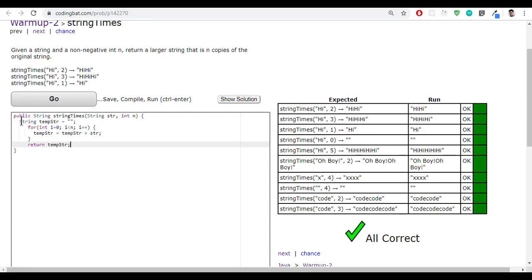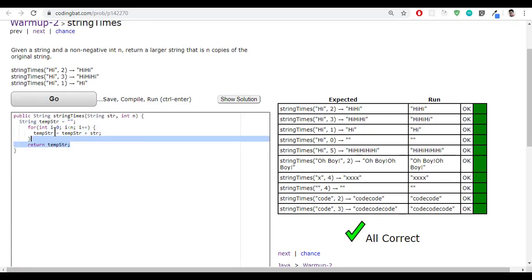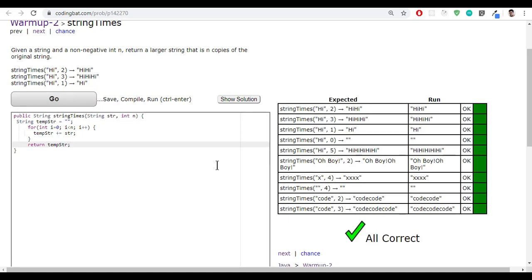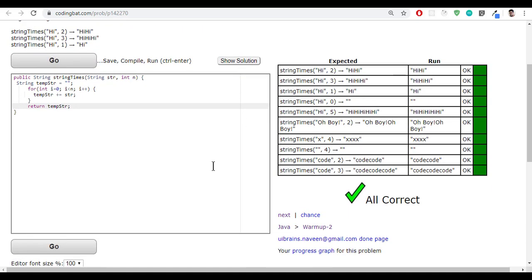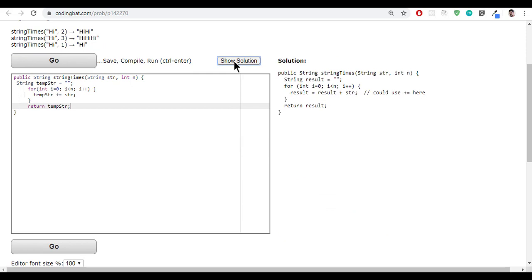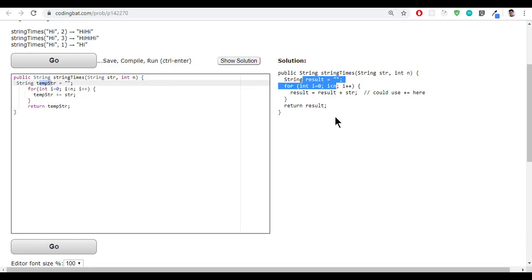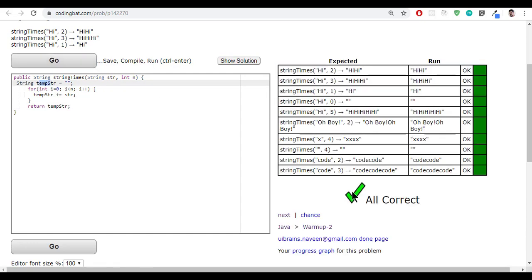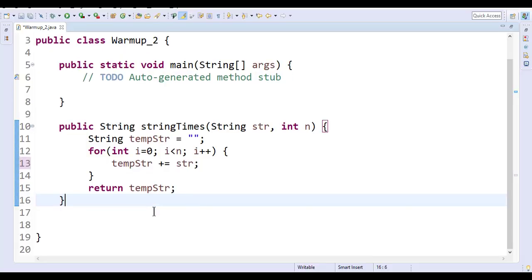Copy this, back to here and let me paste. It is success and you can even see the solution. They write the same solution, but we have taken temporary string and they have taken the result. Now you can pause the video to see the solution and please practice. Thank you so much for this video, and we'll see the next question in the next video. Thank you.